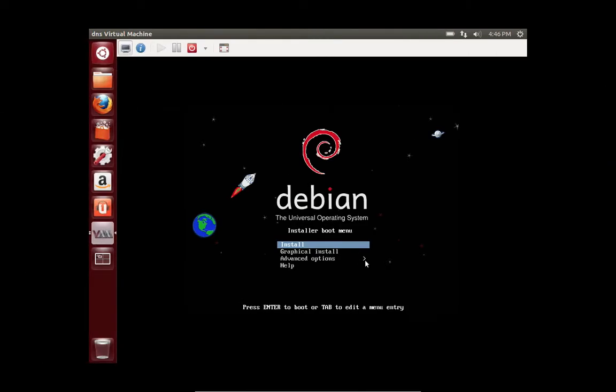I already have it set up right here in a virtual machine. I've loaded the ISO. If you were using a physical machine, you would burn the ISO to a disk and boot into the disk. So basically you're going to hit install.